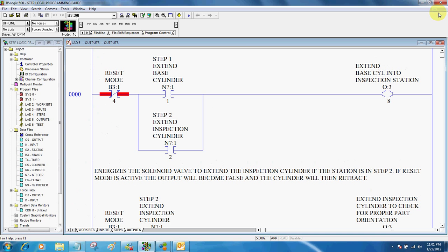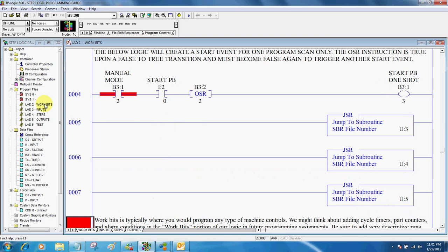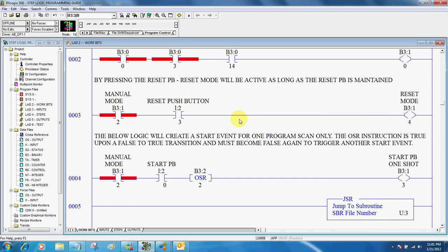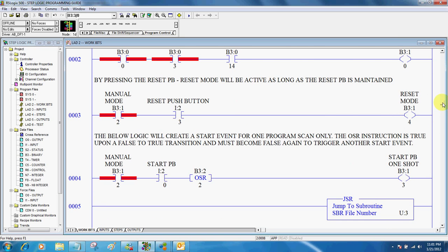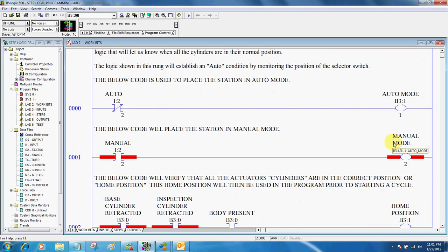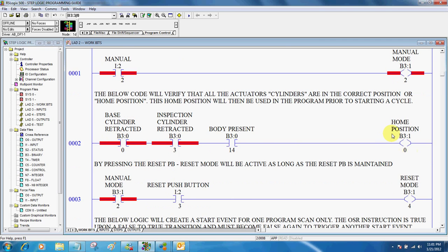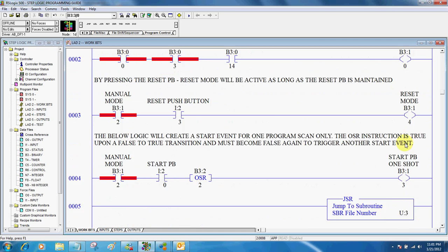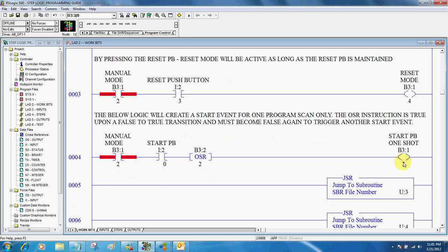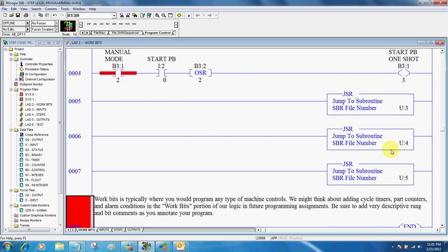So for review, typically start off by creating multiple ladders that we can work in, knowing that work bits is typically where we set up our initial conditions. Auto mode, manual mode, home position, reset mode, here we've got our start PB one shot, and we include our JSR subroutines.